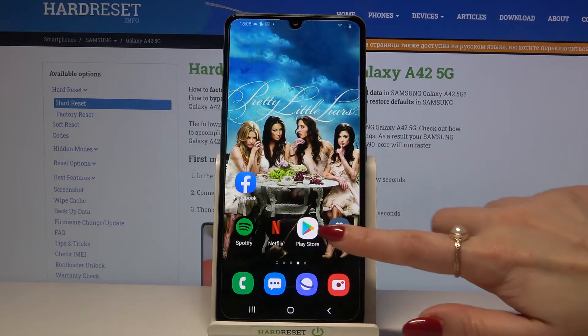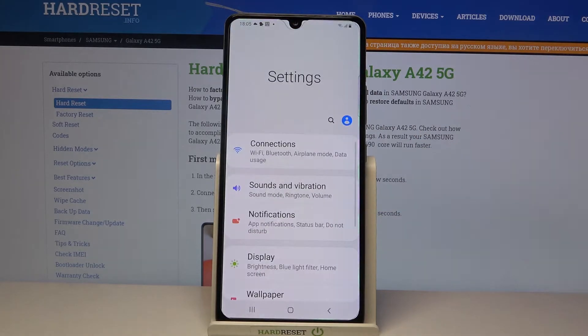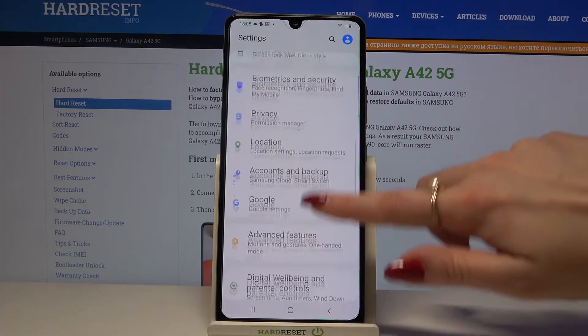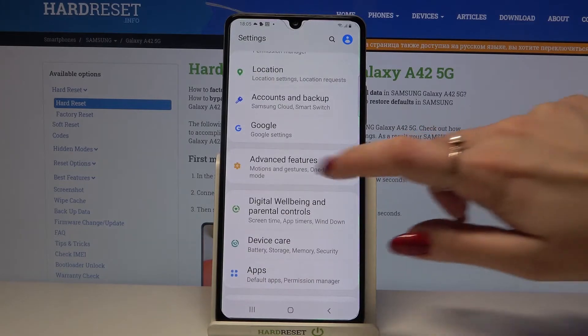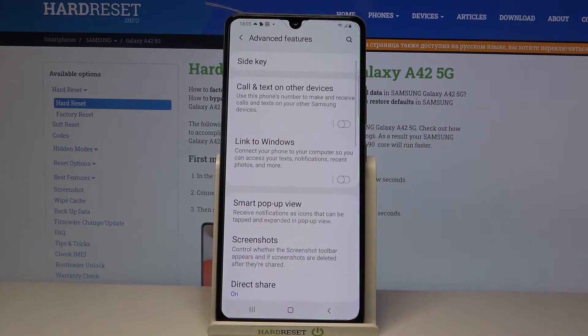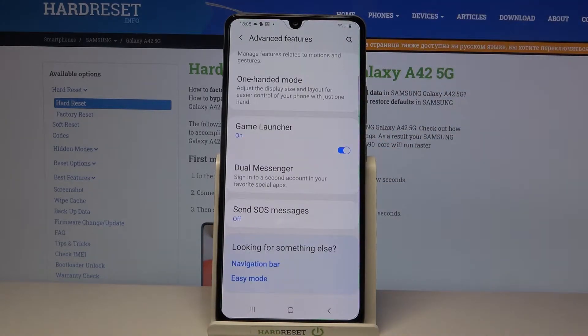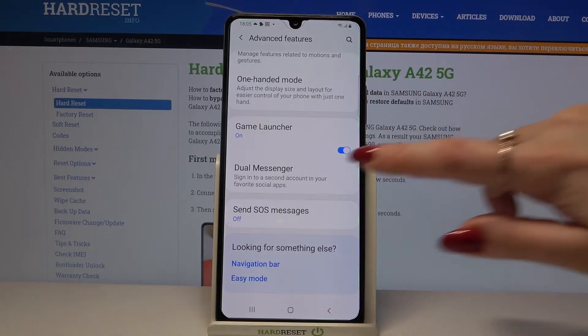Firstly, open Settings. Now scroll down and tap on Advanced Features. Then scroll all the way down and click on Dual Messenger.